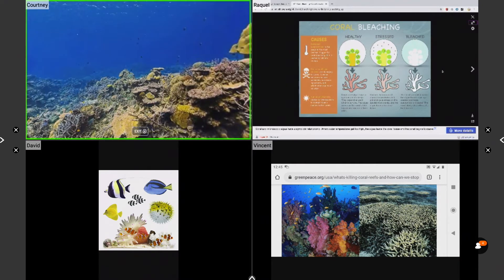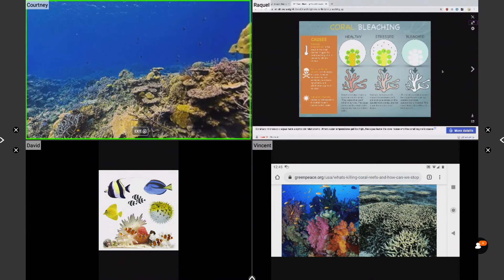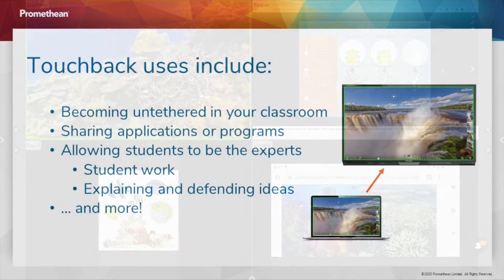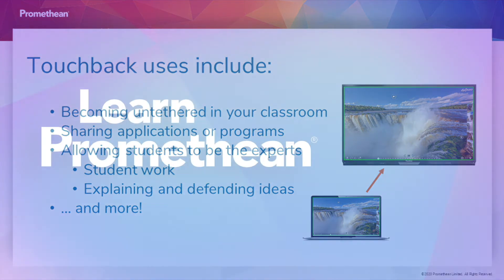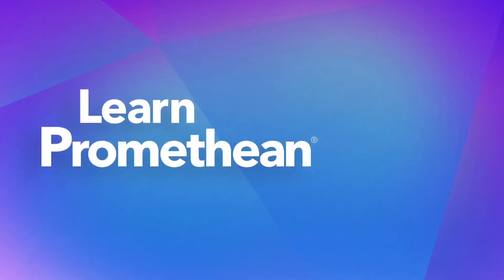With touchback enabled, you may navigate connected devices in real time. Possible classroom examples include becoming untethered, sharing applications or programs, allowing students to display work, demonstrating learning, and more.